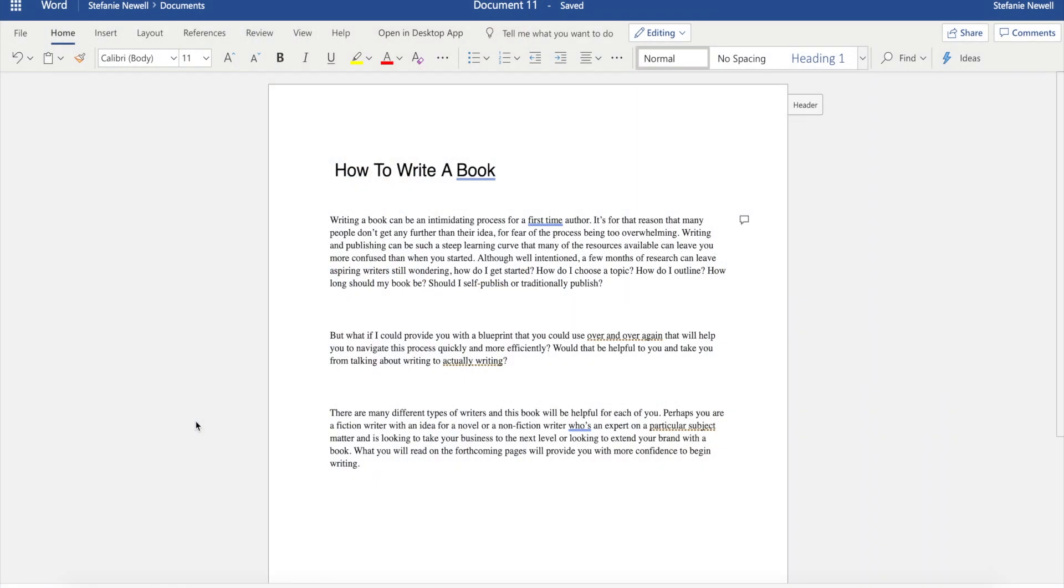In previous videos, I've shared how to format your manuscript using Microsoft Word and if you haven't seen those videos, I'll link to them in the description. However, in today's video, I'm going to be sharing some features that will help you to improve your manuscript. Now, some of these features you may be currently using, but I want to provide some new ways that you can gain value from them. So let's get right into it with tip number one.